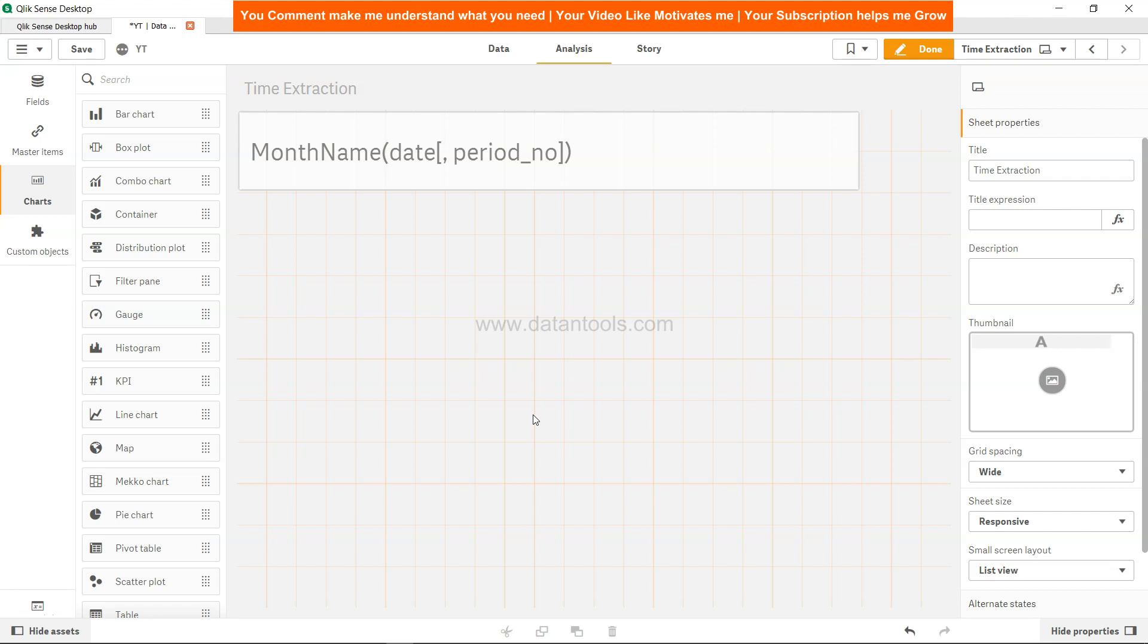Hi there, welcome back to the new Qlik Sense tutorial video. In this video I will show you the MonthName function. MonthName function is useful whenever you want to extract the name of the month from a given date, so if this is your requirement then you can use the MonthName function.